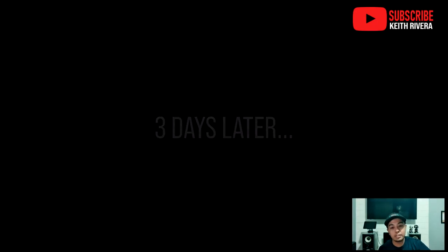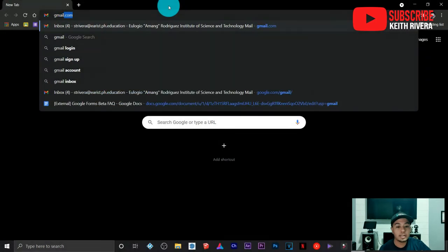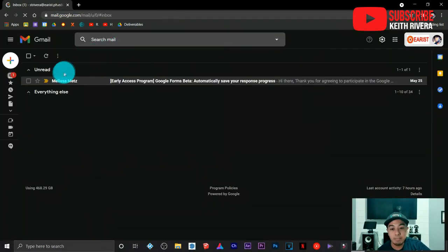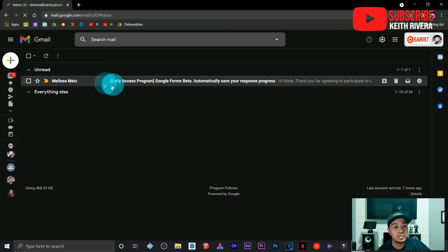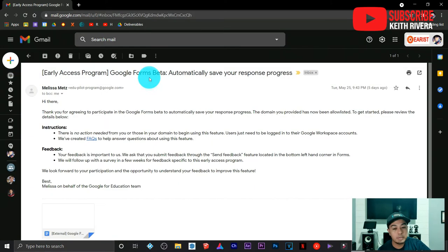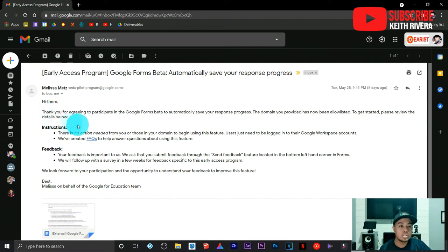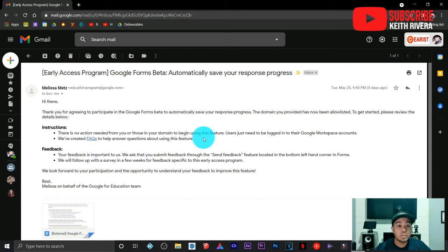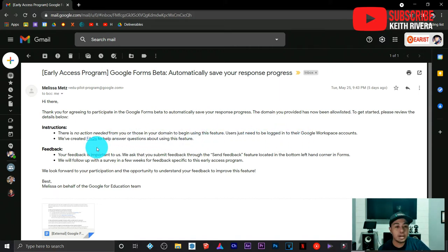After three days, I checked my Gmail account and received a message from Melissa Metz, one of the developers at Google. They provided me with all the instructions and details of this particular feature, as well as feedback on what you can do. Since you are an administrator, you can provide feedback on what things can be improved to help this beta feature.